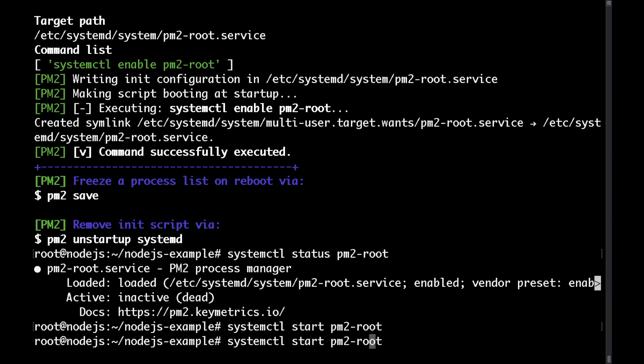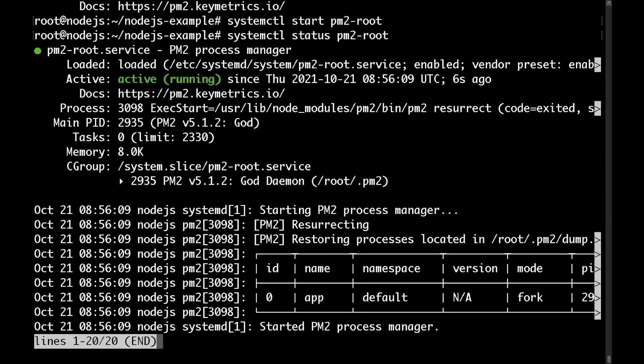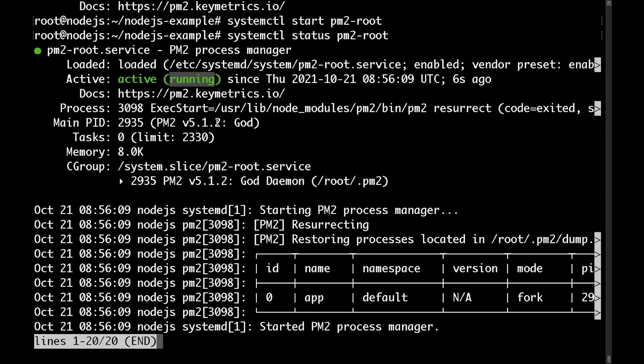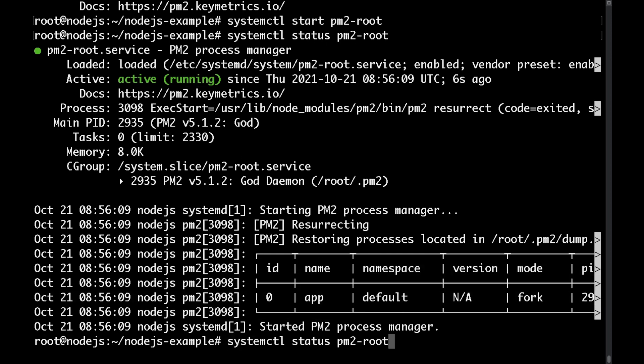Now if you were to do systemctl status again you'll be able to see that the service is running and you'll also be able to see some more information here. Now if I was to reboot the server the process would start automatically again.